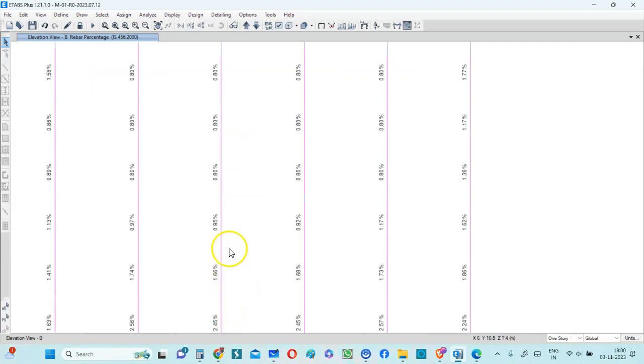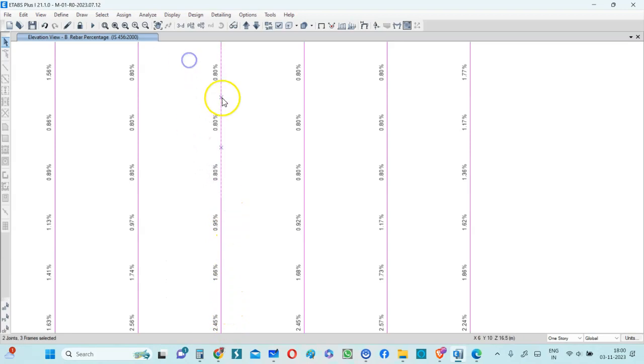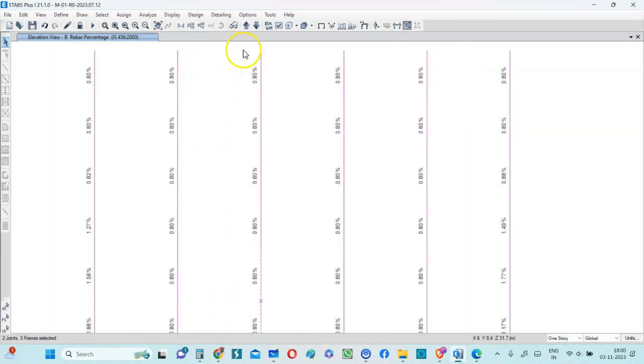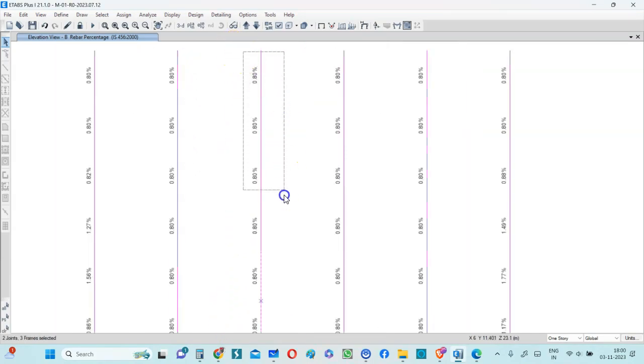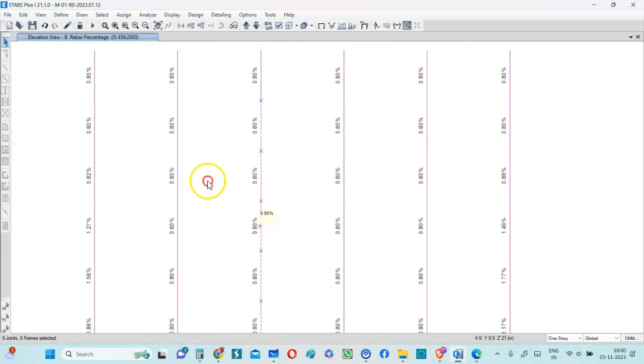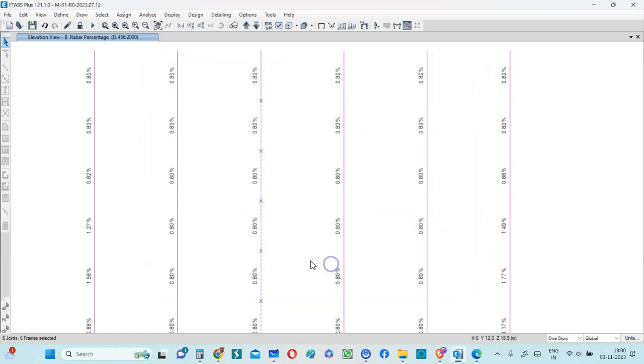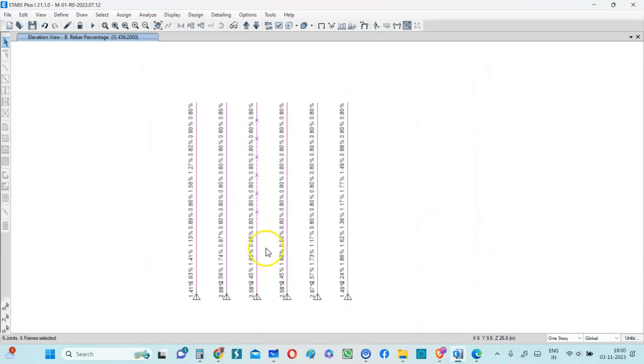So here you can see if I zoom in the lower level, if you focus on this particular column, you can see that in the lower level, you need more steel. But as I go up, you can see from here onwards, your percentage has become 0.8. Now, please note these columns are probably oversize. So let me show you the column size is 450 by 450. Even in the lower level, it is 450 by 450.